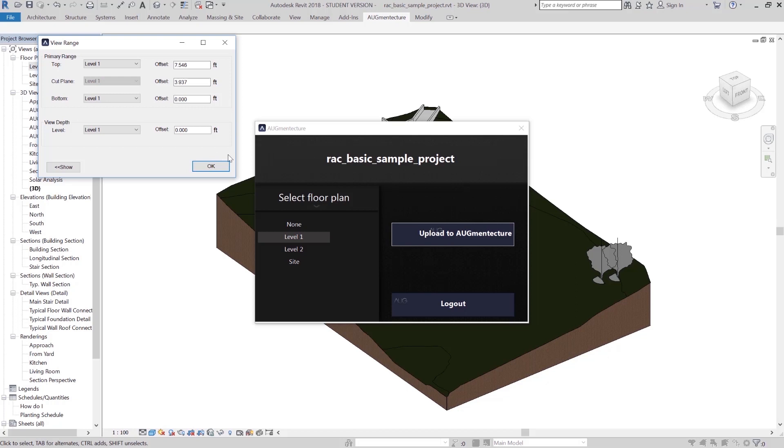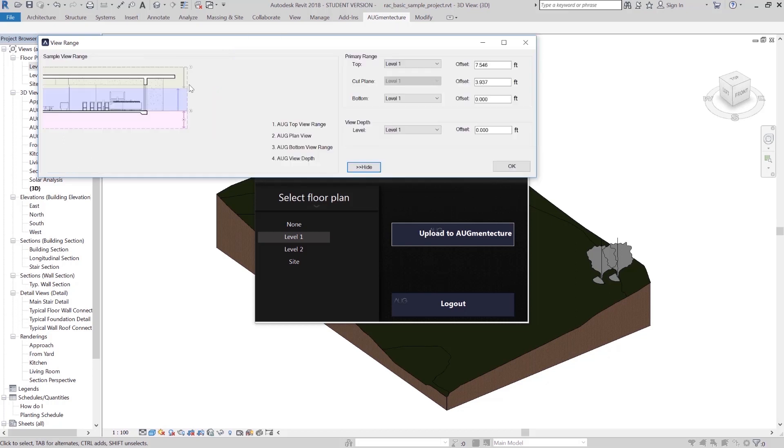This feature allows us to slice the 3D model at any desired elevation before exporting, allowing us to see inside the 3D models. To find out more about the parameters, click on Show to see a diagram of the slicing planes.